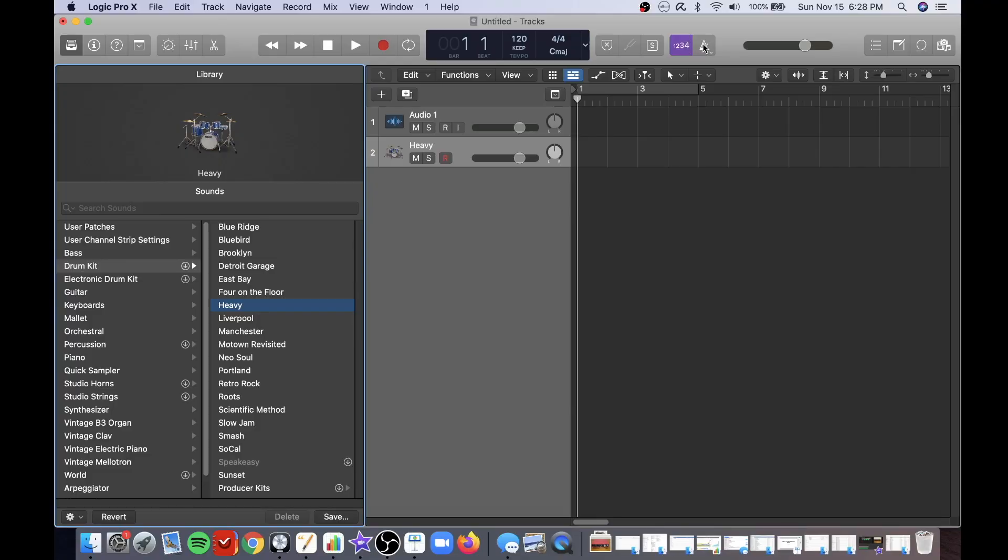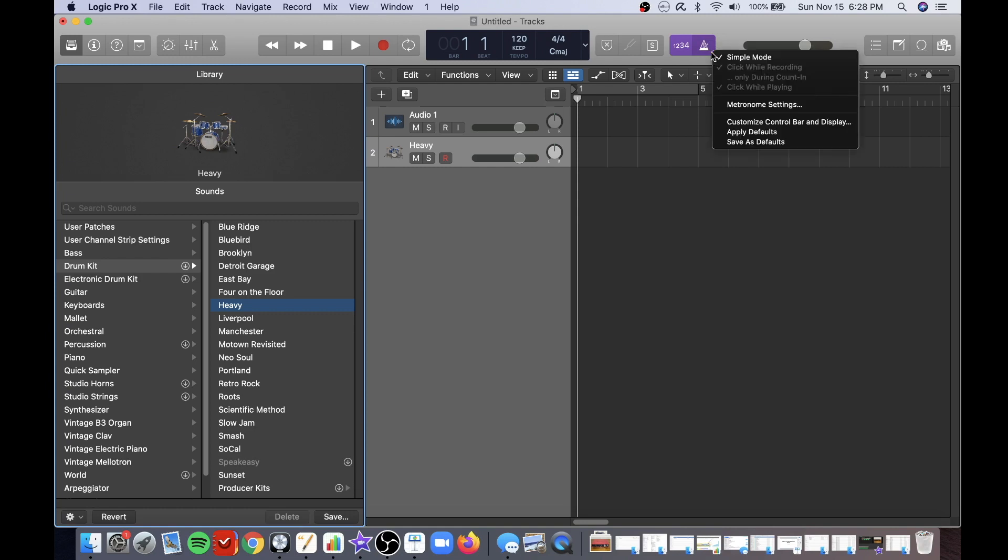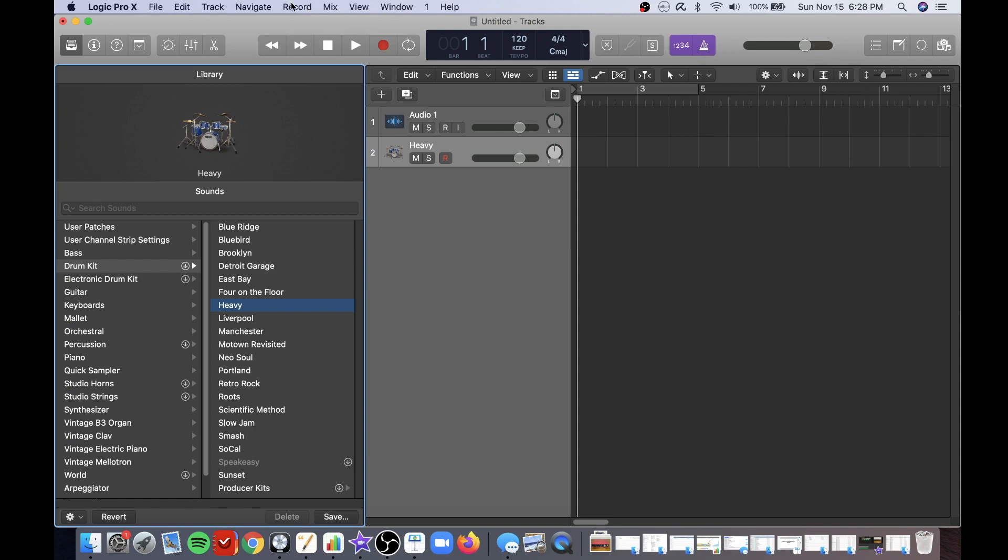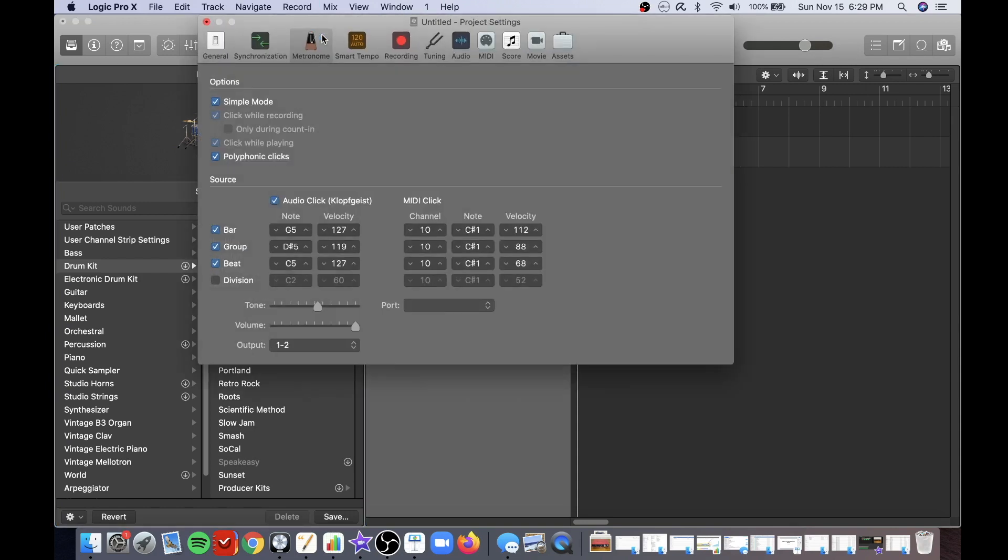The metronome icon is located right here. Click on it to activate it. To set the metronome settings you can either click on the down arrow here and choose metronome settings or you can click on the record drop down here and choose metronome settings.